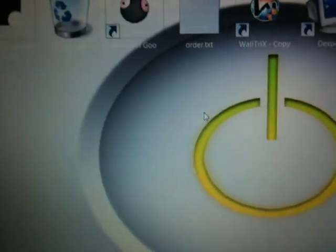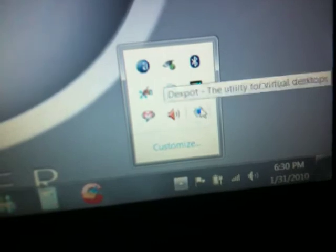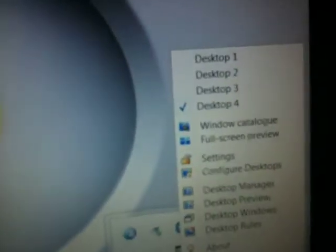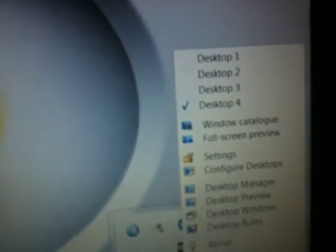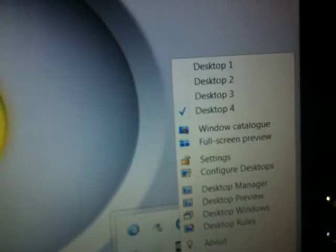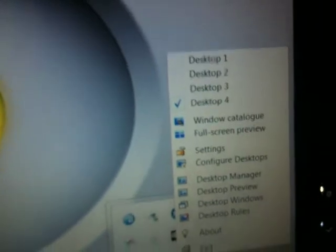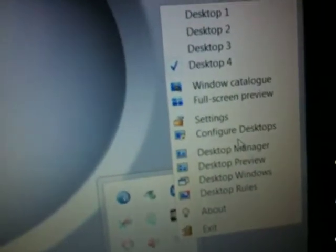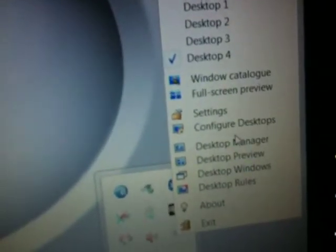And the second is I'm using an application that's called Dexpot, or Depot, I'm not sure how you pronounce that. D-E-X-P-O-T, and it's freeware. And with this application, what you can do is basically add multiple desktops, plain and simple. And you can configure your icons very easily.